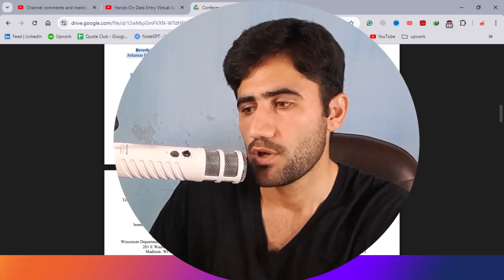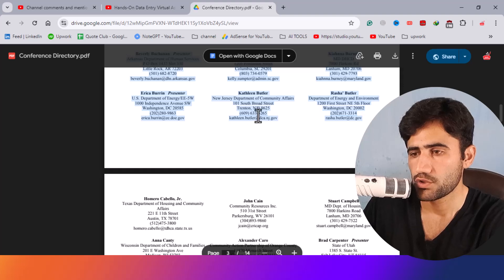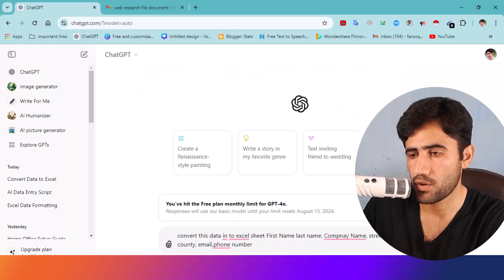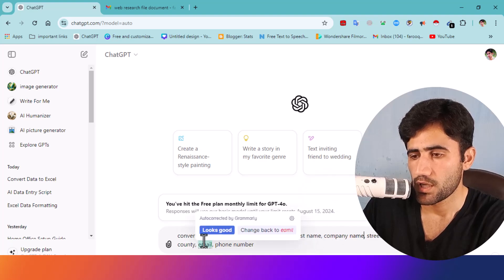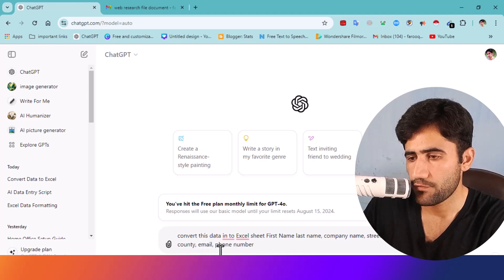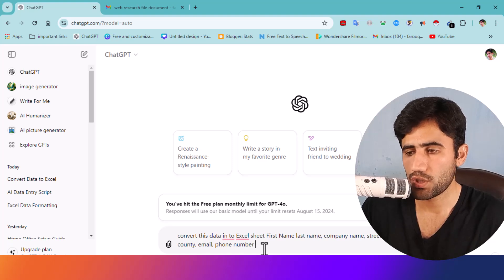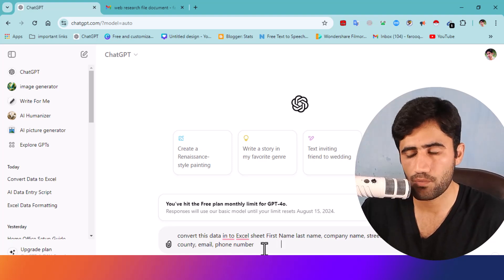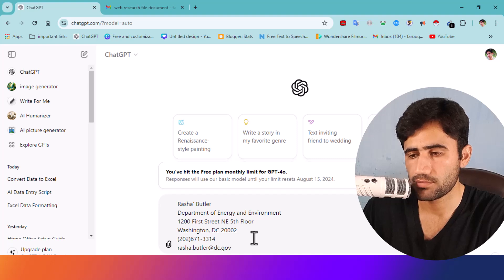For example, here I select a portion of the information from one point to another. Copy that, then open ChatGPT. I already provided the command: 'Convert this data into Excel sheet — first name, last name, company name, street, city, state, country, email, phone number.' Then add a space, press Ctrl+V to paste the data, and press Enter.